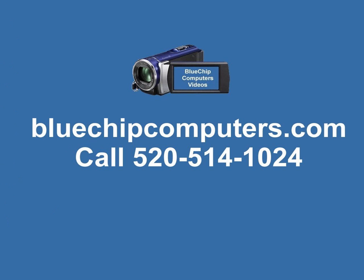Thanks for checking out Blue Chip Videos. You can visit us at bluechipcomputers.com. Call us for all your computer service needs at 520-514-1024. Again, thanks for watching. We'll see you next time. Bye.